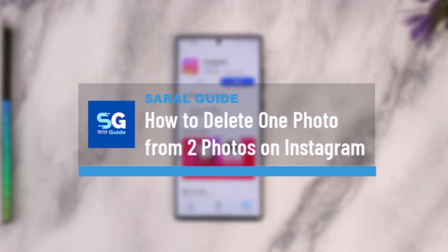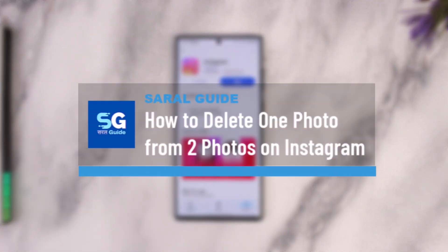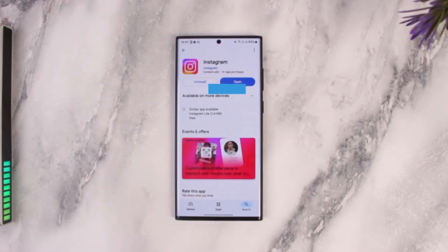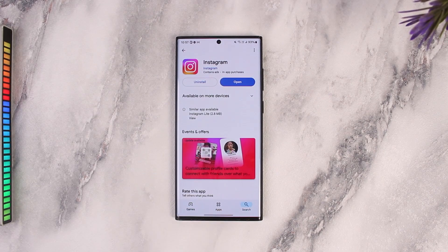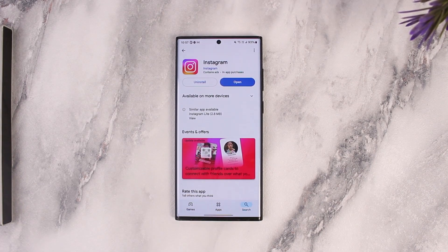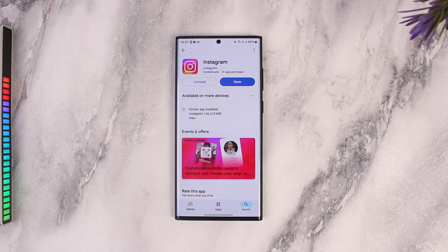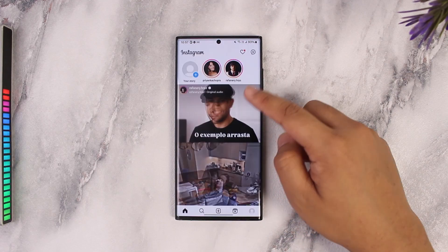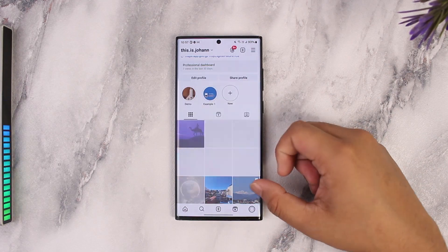How to delete one photo from two photos on Instagram. If you want to delete one photo from two photos, or in a case where you have carousel pictures and you have already added them.